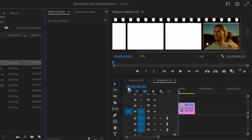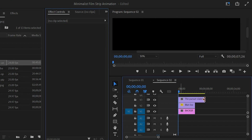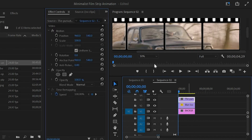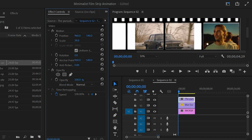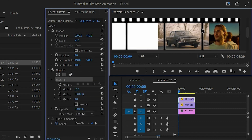Move over to the project panel then drag and drop this second photo to the timeline and video layer 3. Extend the photo layer. Now we have to mask the photo to place it properly inside the frame.